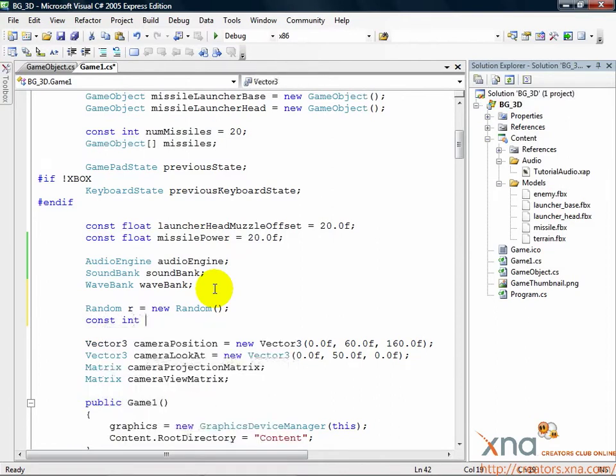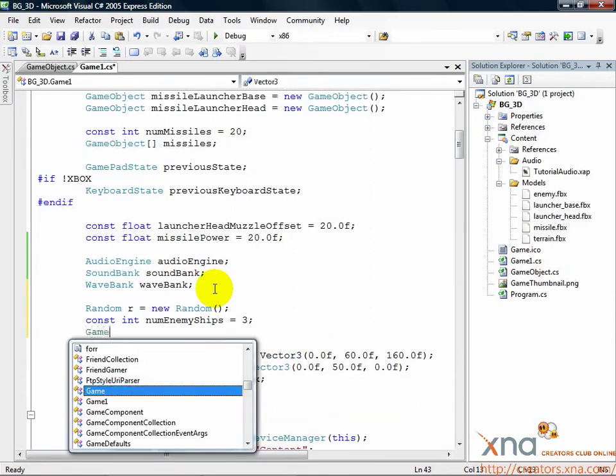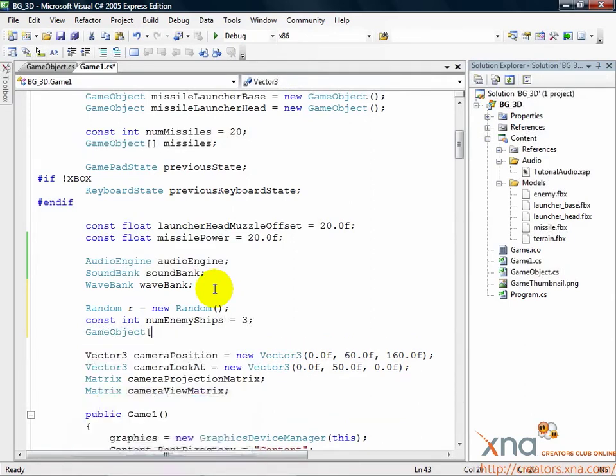const int numEnemyShips equals 3. GameObject enemyShips.